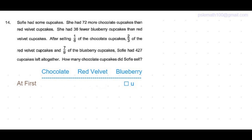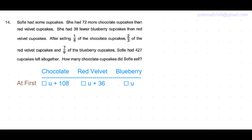She had 36 more red velvet cakes, so that's some unit plus 36. And she had 72 more chocolate cupcakes than red velvet cakes, so that's 72 plus 36, which is 108. So the number of chocolate cupcakes is some units of cupcakes plus 108.